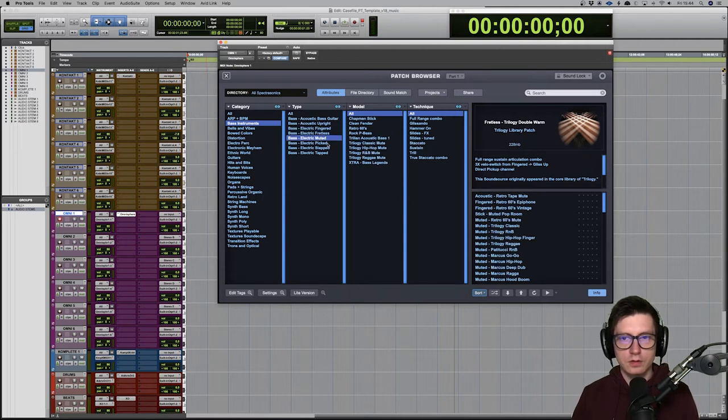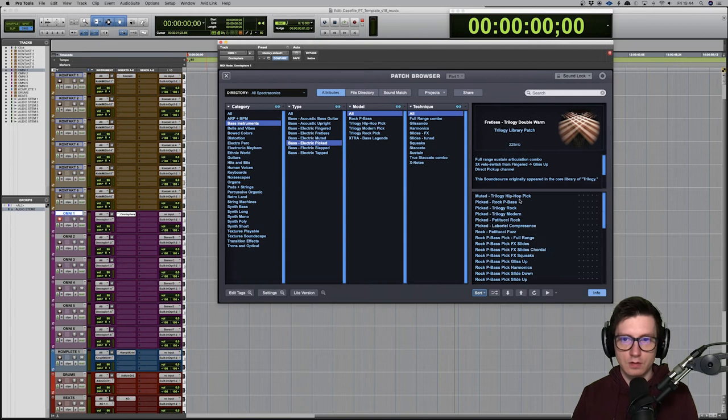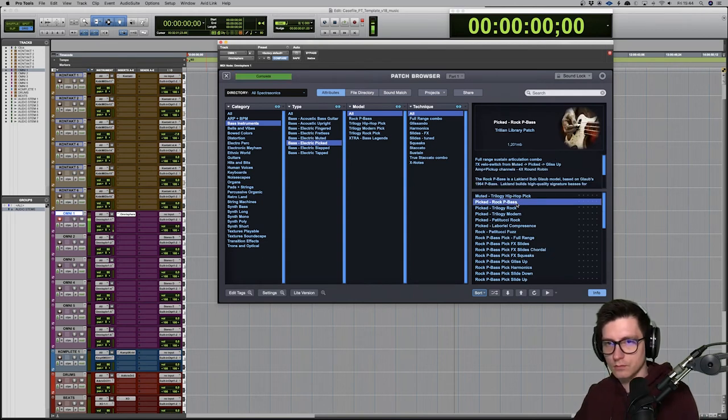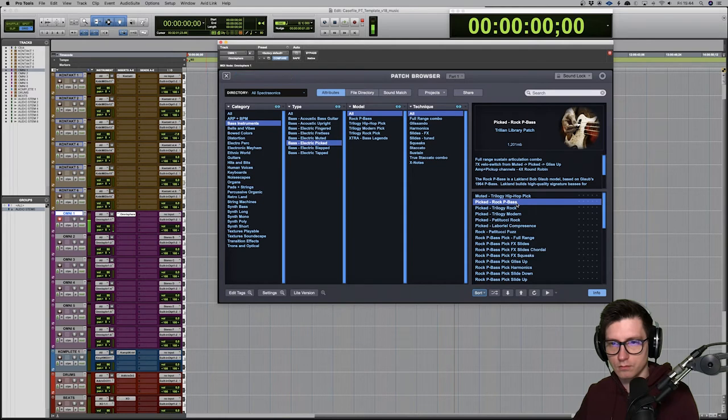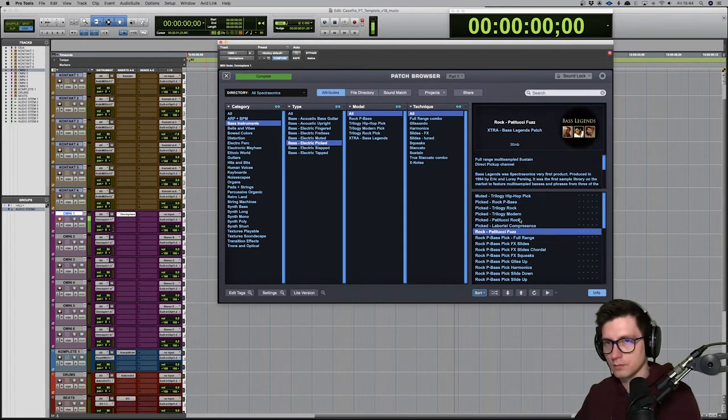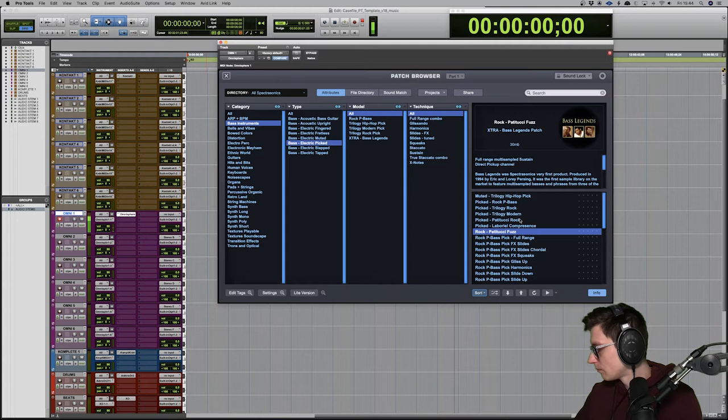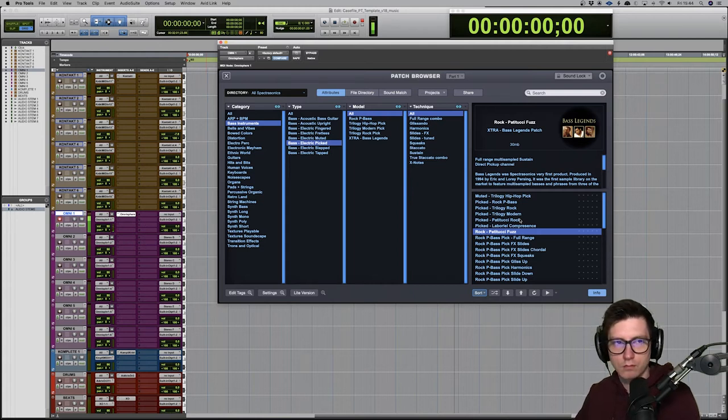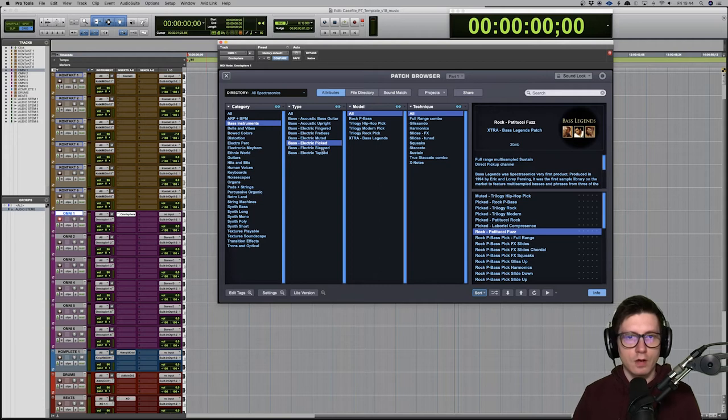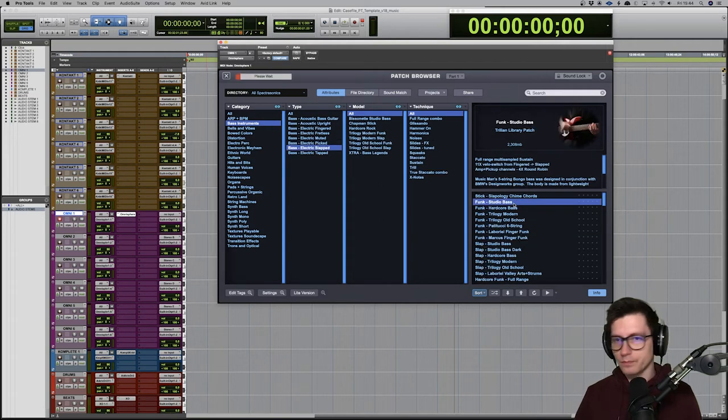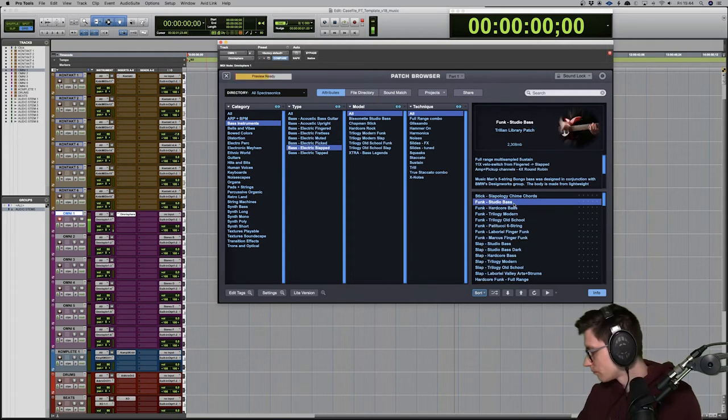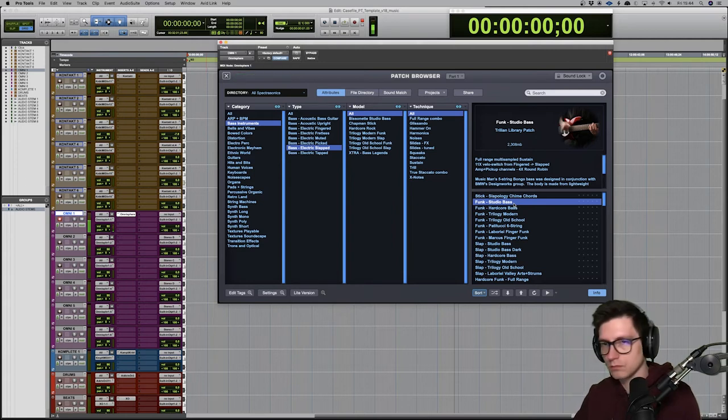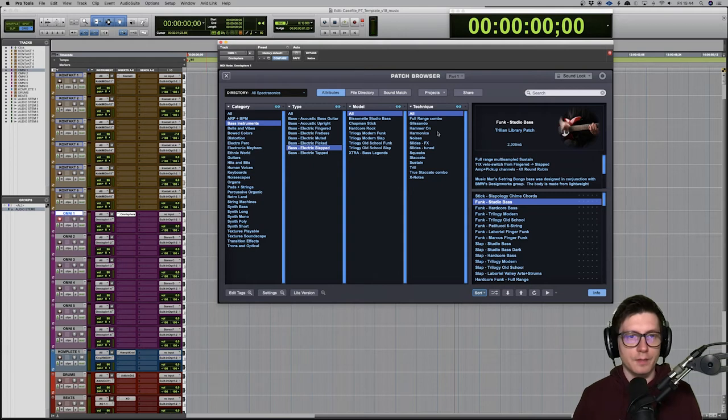Muted. Peaked. Rock. And there we go. Slapped. And so on.